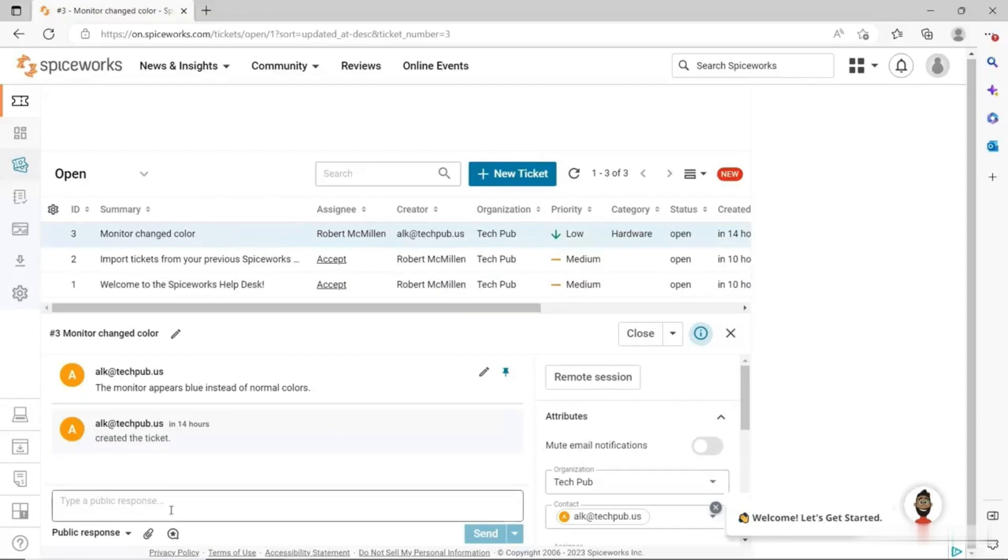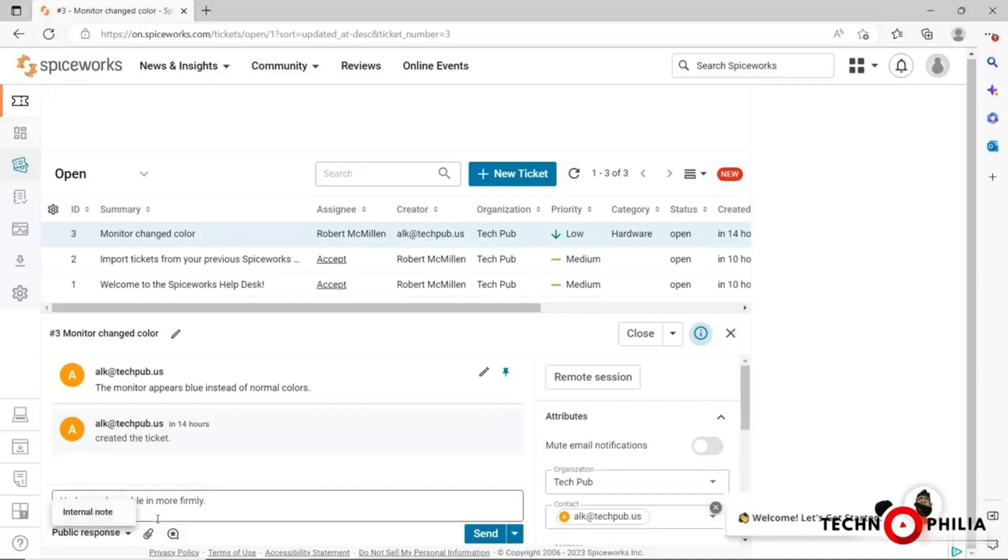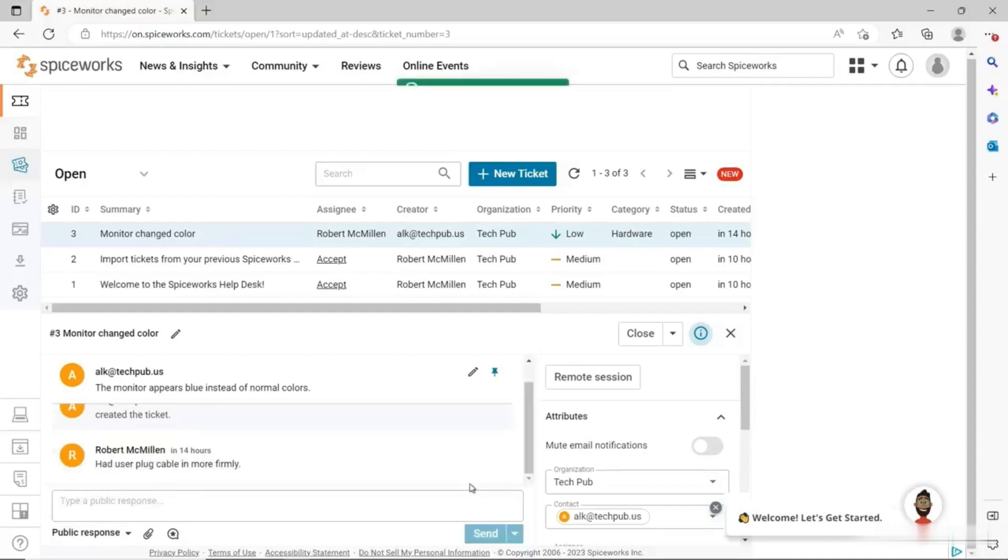I'm going to put in a response: had user plug cable in more firmly. The public response means that the user can see this. If I just choose an internal note, it means that only I can see it or anyone else in the help desk. That's really a useful feature and is in a lot of different ticketing databases because there may be some things you may not want the user to see that might be embarrassing to them. So I'll just go ahead and choose send.